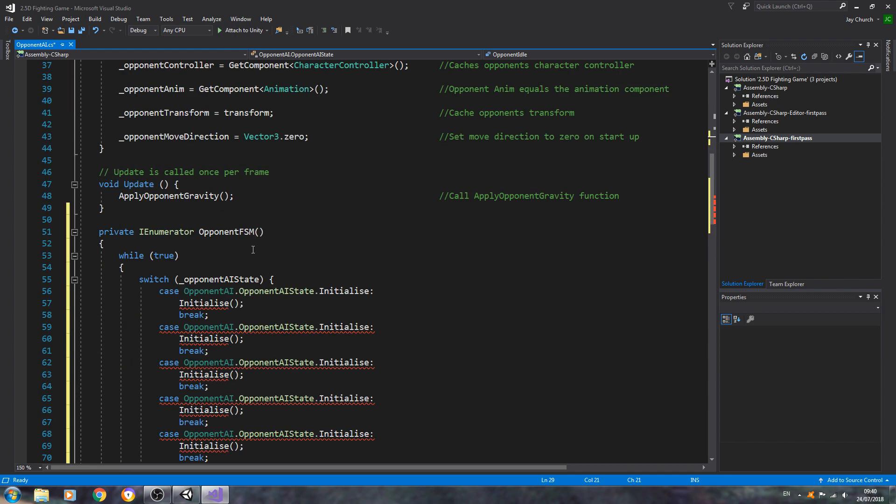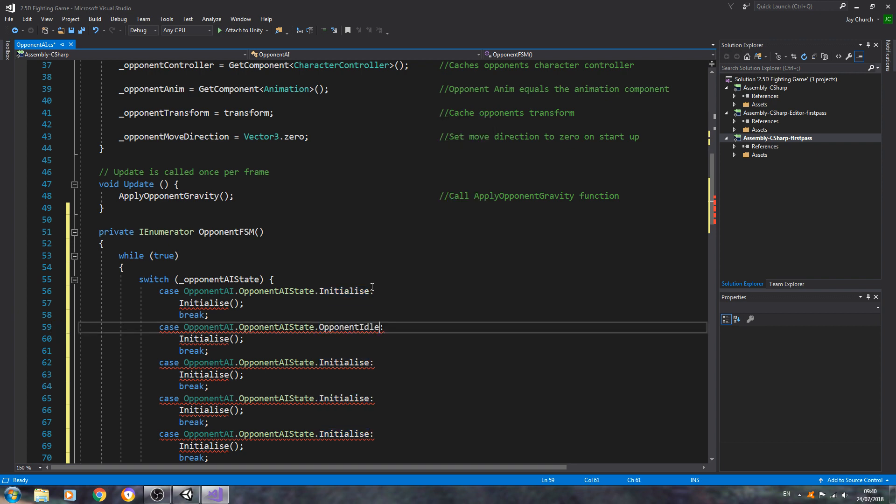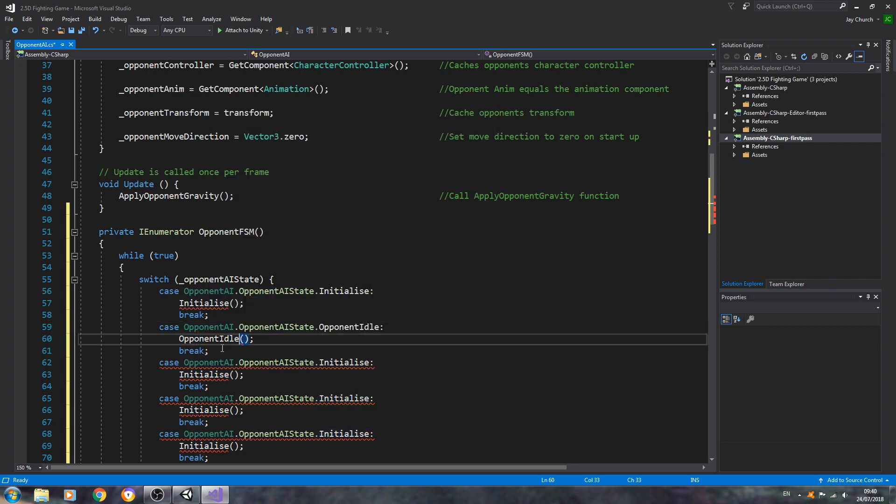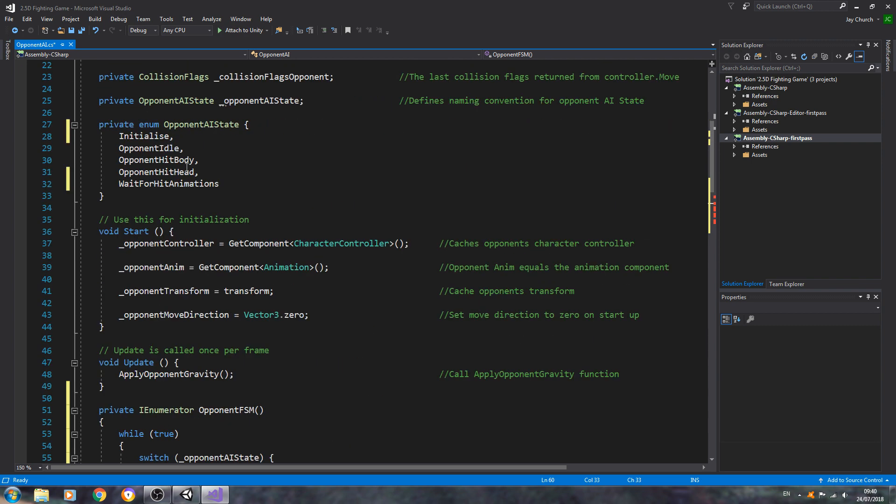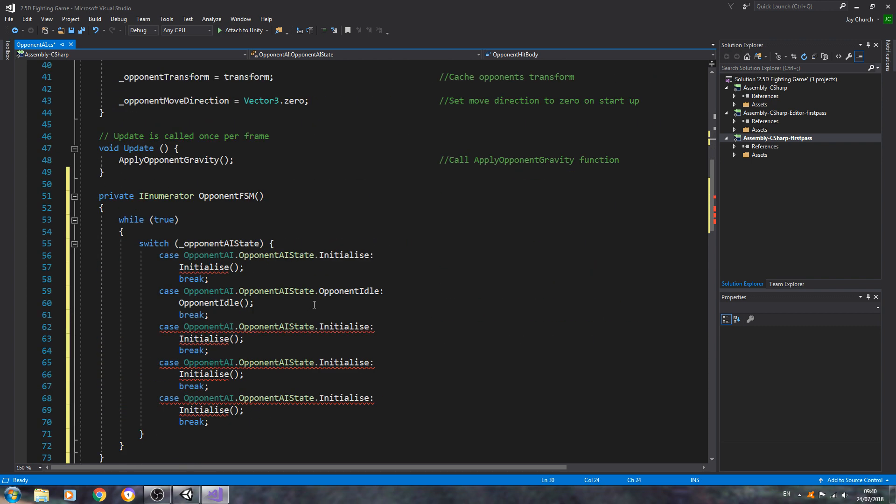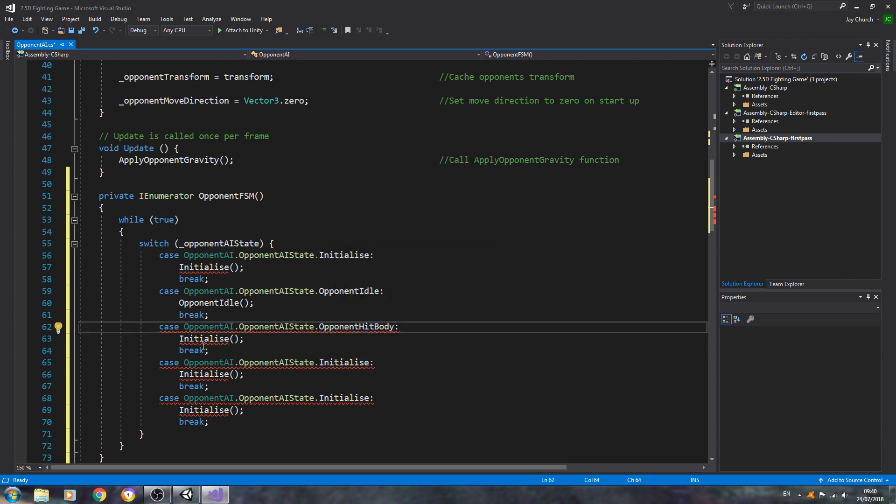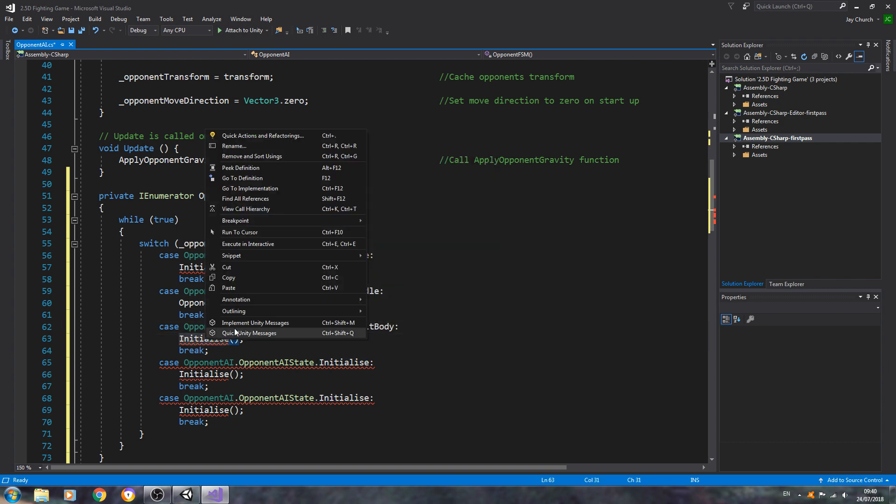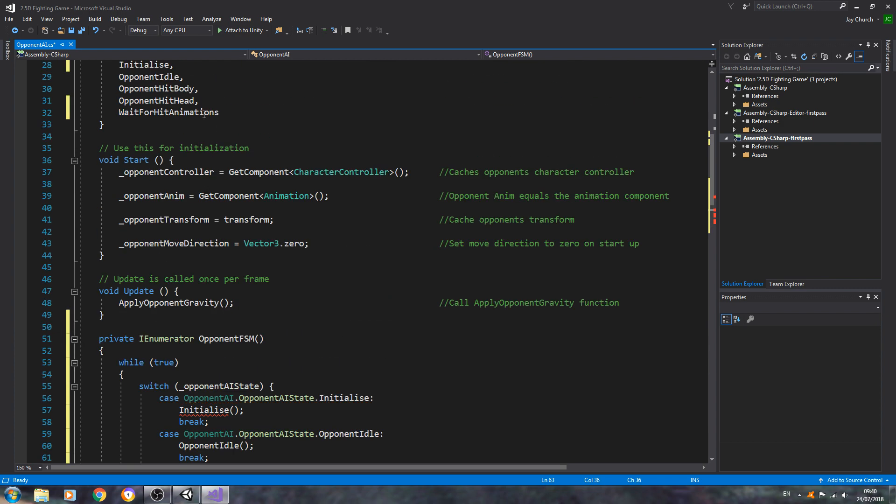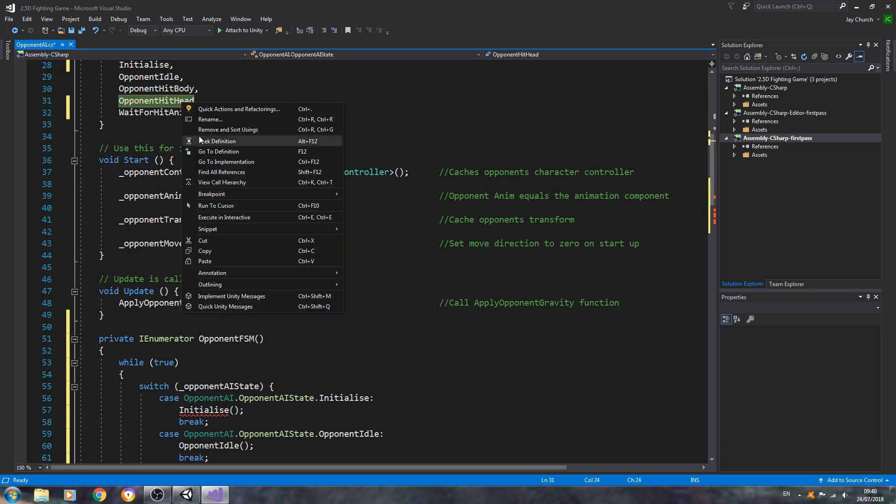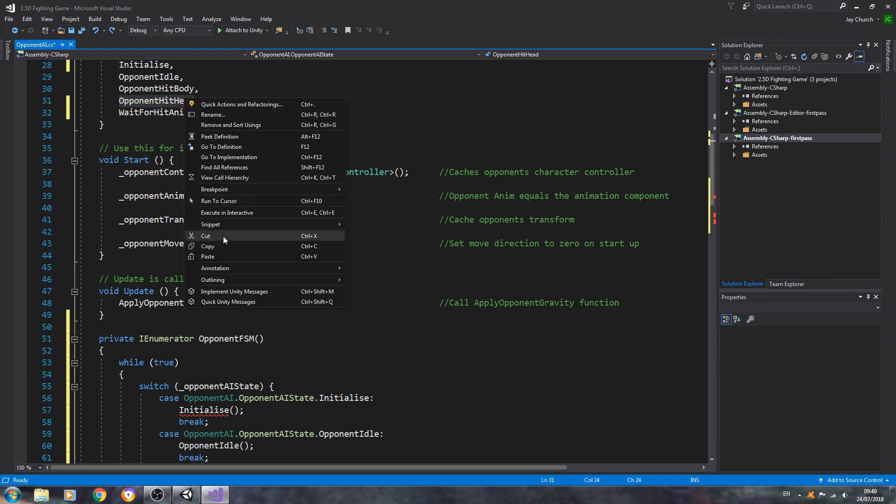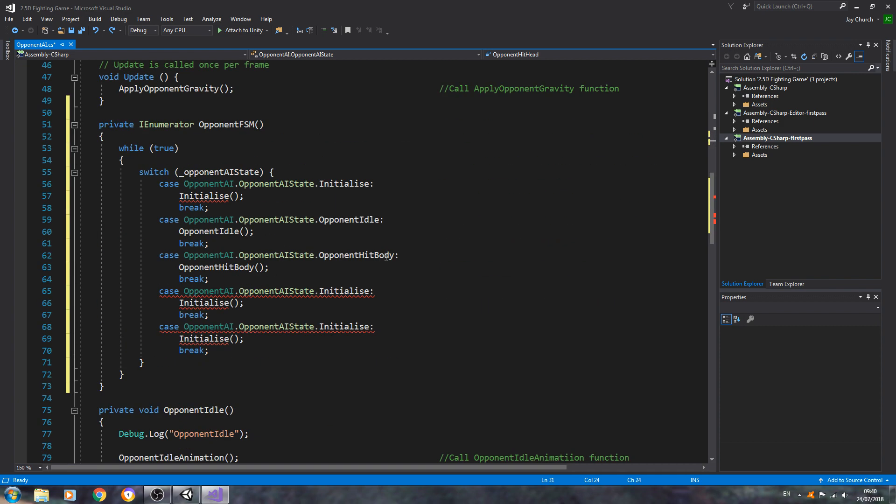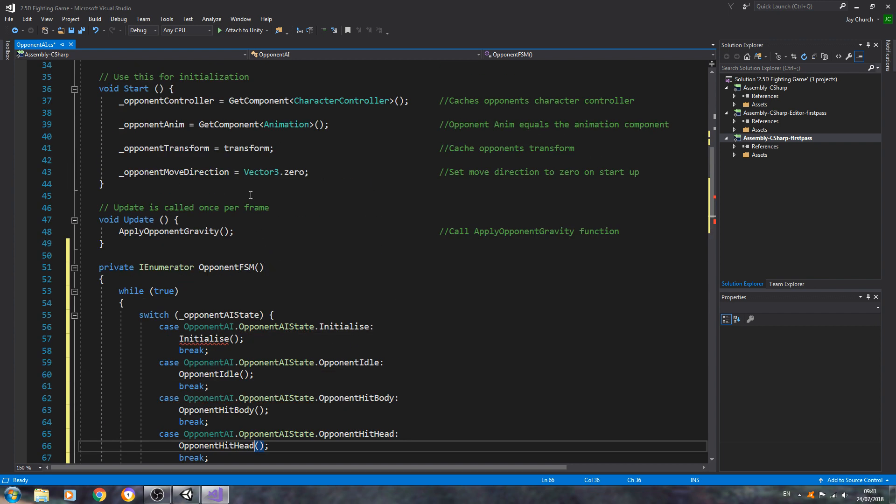Let me just get rid of that empty line. We'll copy and paste in the next state which is opponent idle. We need to do that twice, and for the next one, and we just got to keep going. One last one to do.